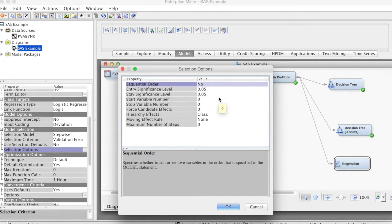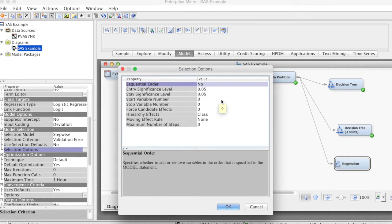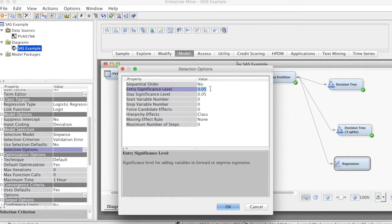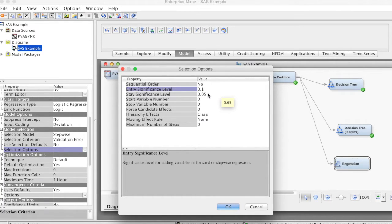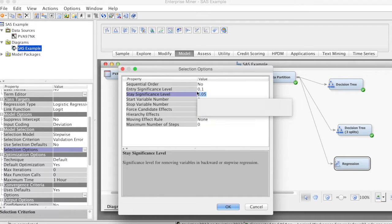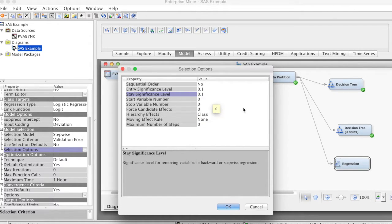That means a variable must achieve that significance level in order to be included in the model. To allow more variables to be included, we can change this to 0.1. As you may remember, the stepwise process may remove a variable from the model, even though it has been added in the previous step.